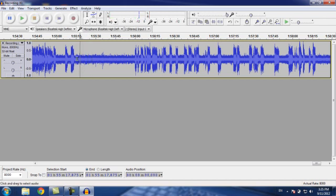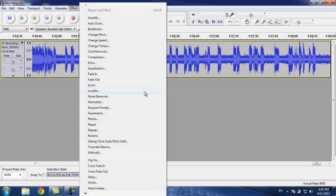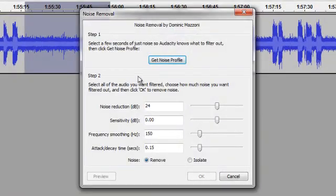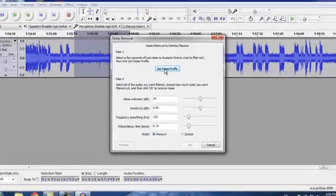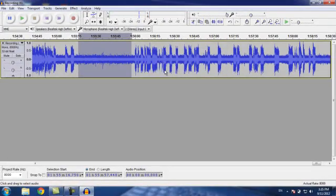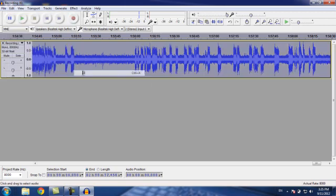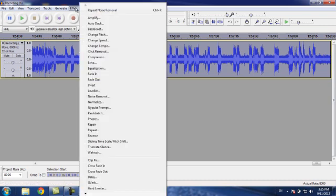Select the effect: noise removal, get noise profile. Then go to Edit, select all noise, then effect, noise removal.